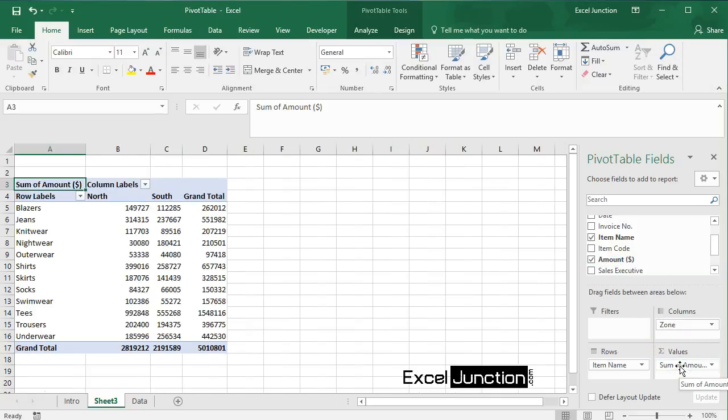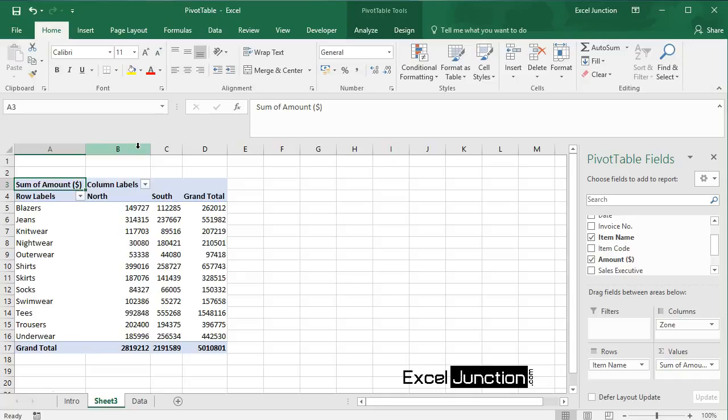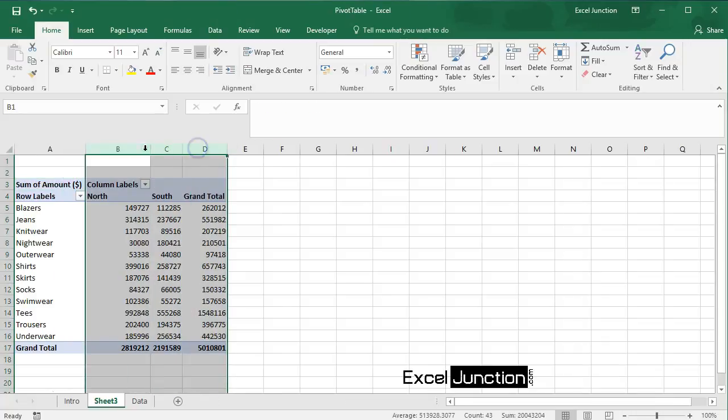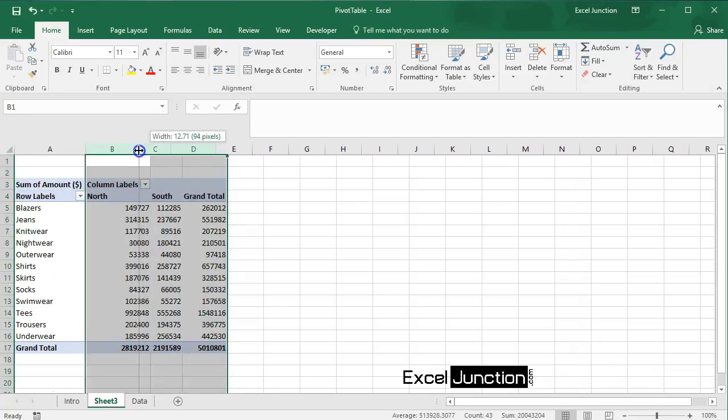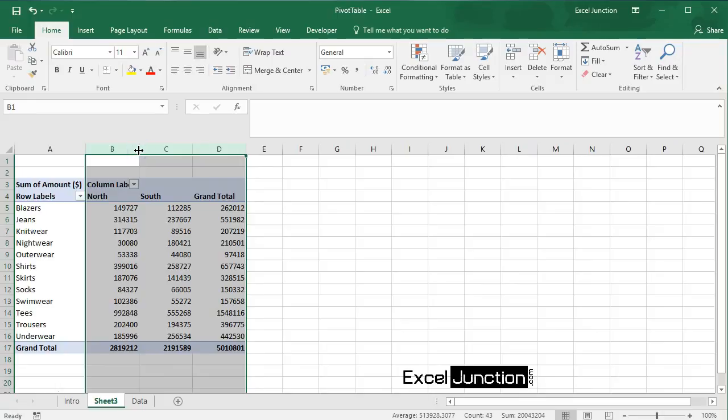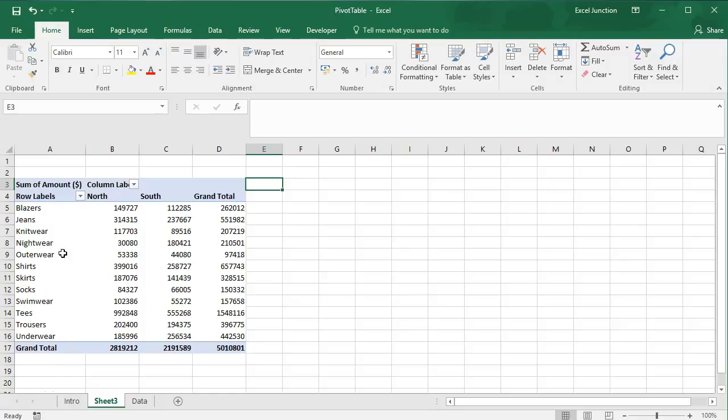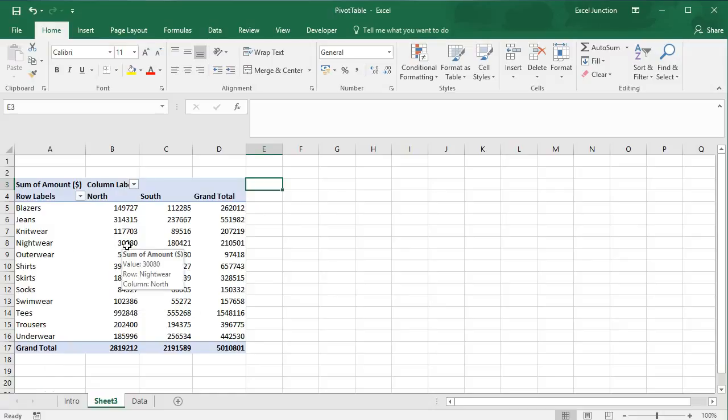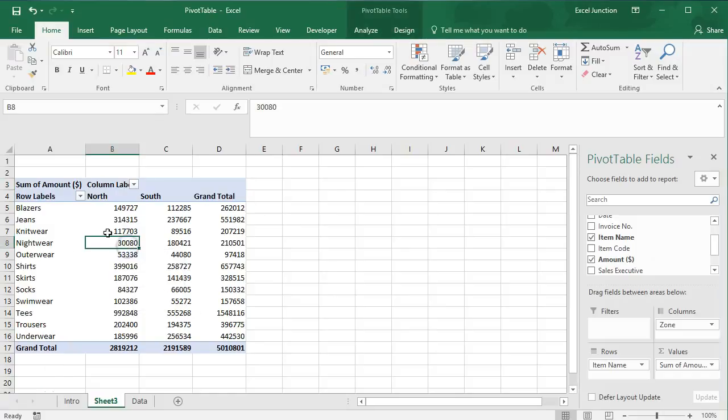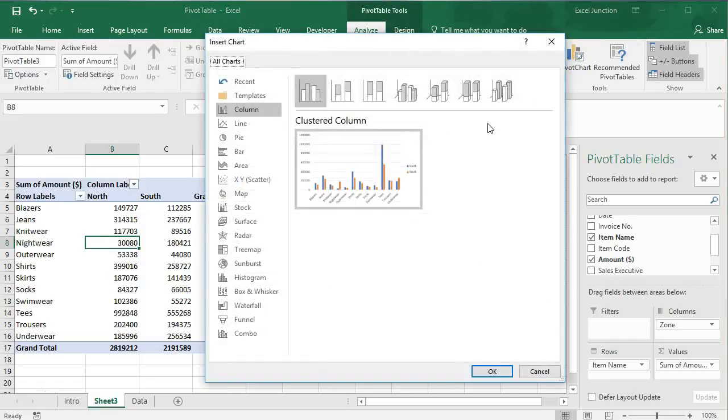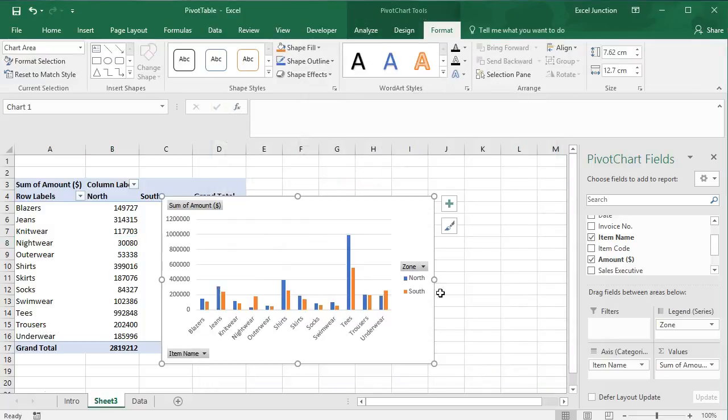Now you can see a two-dimensional pivot table. To easily compare these numbers, we can create a pivot chart. Maybe this is one step ahead at this stage, but it shows another powerful pivot table feature that Excel has to offer.